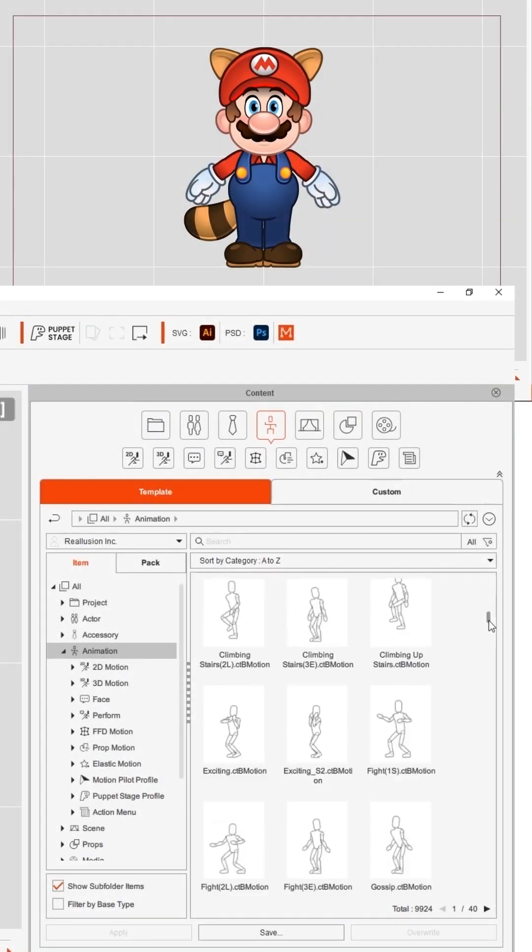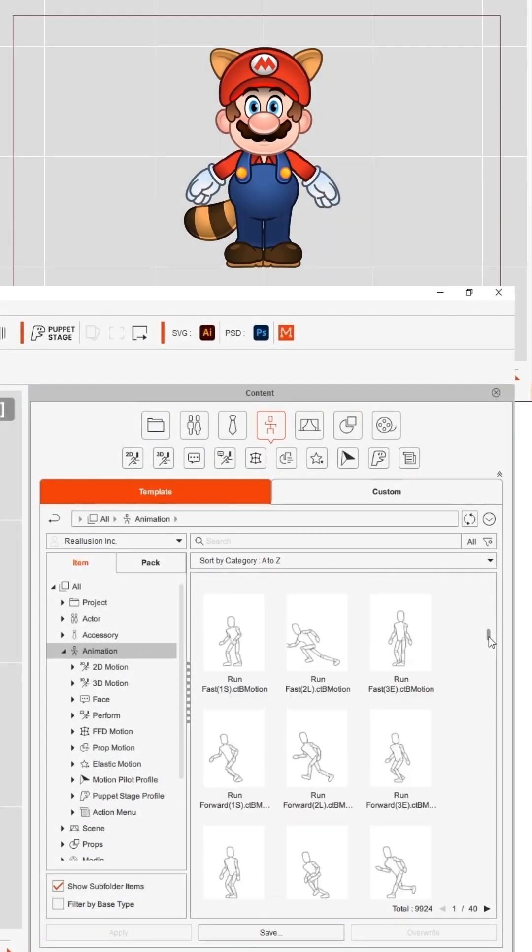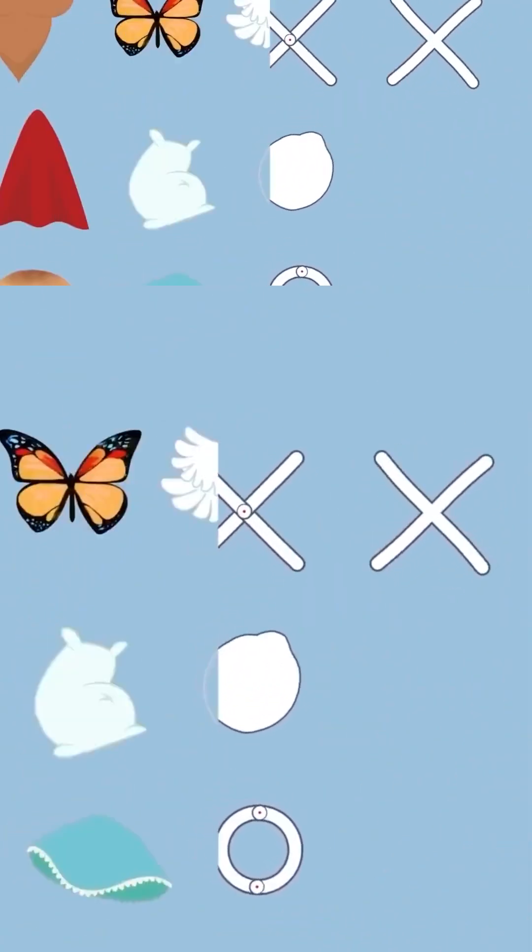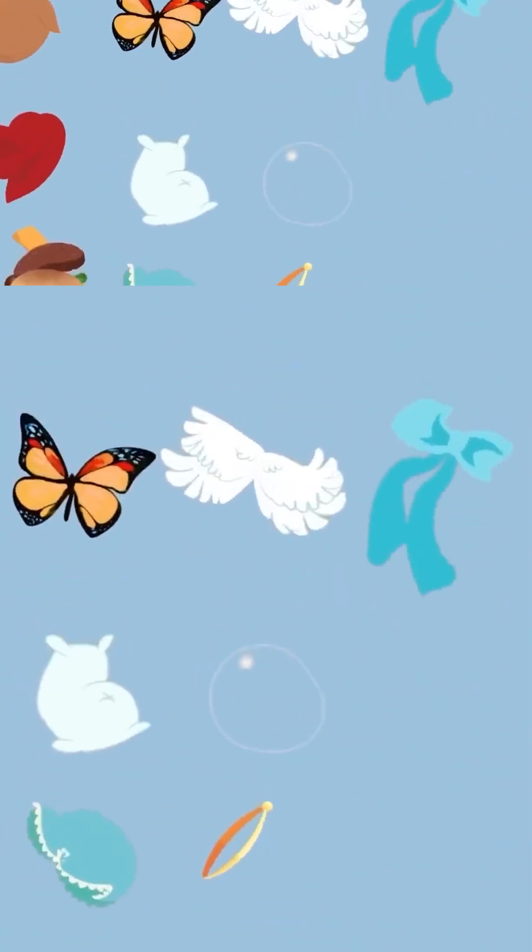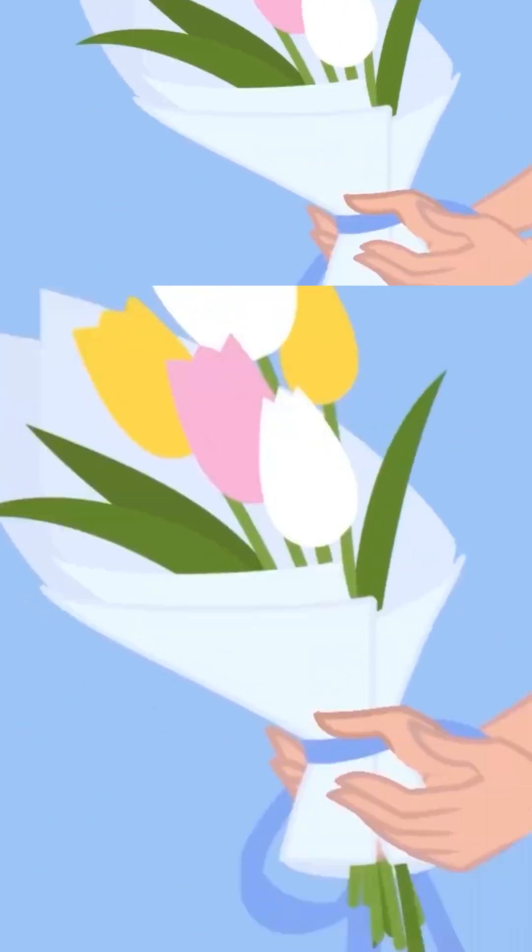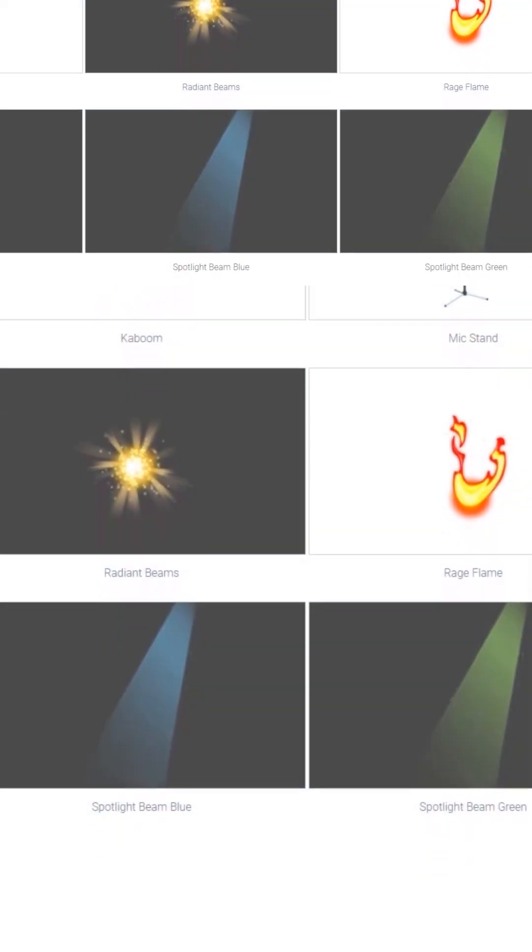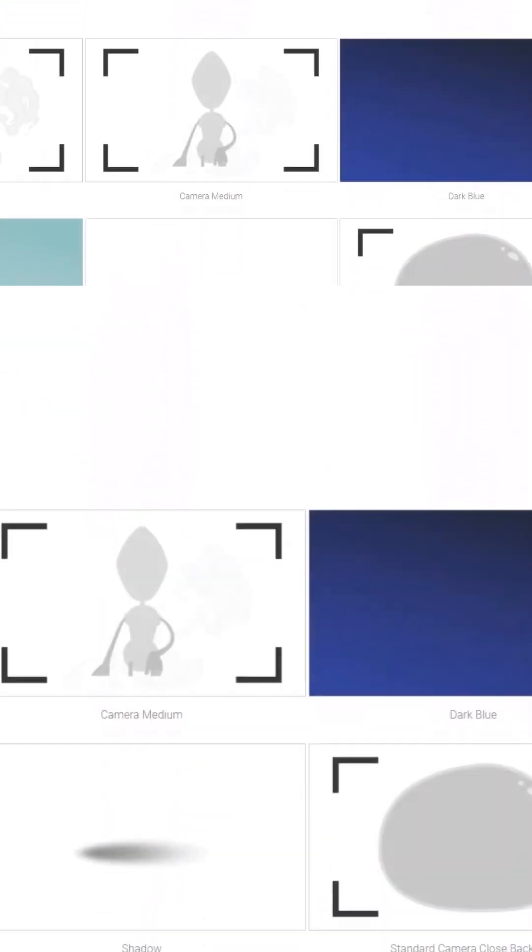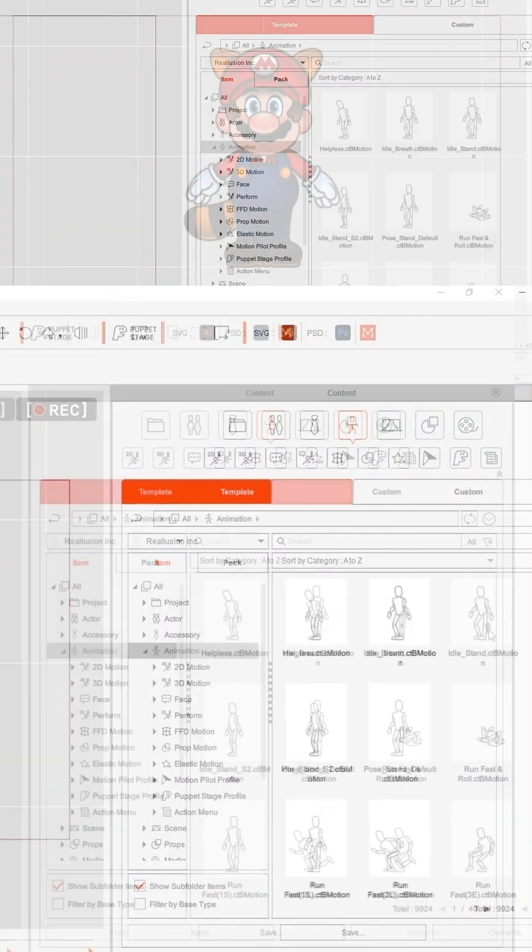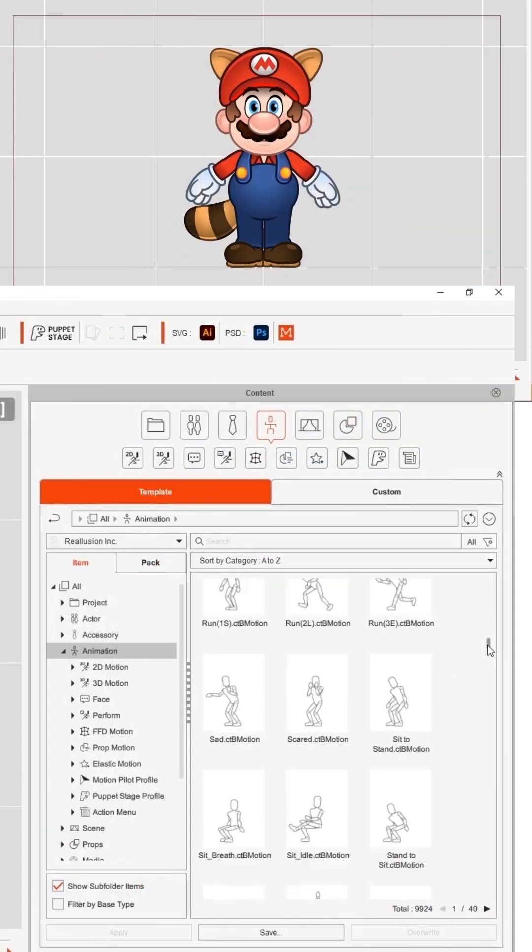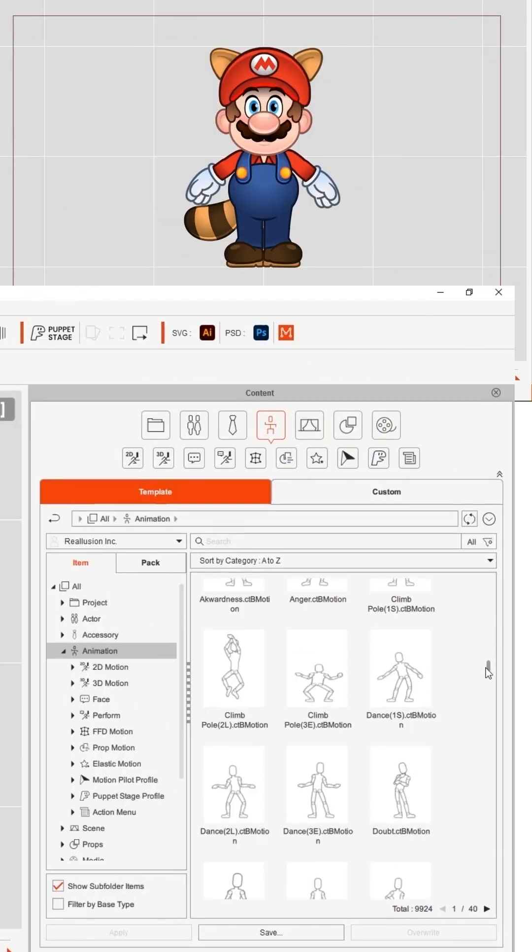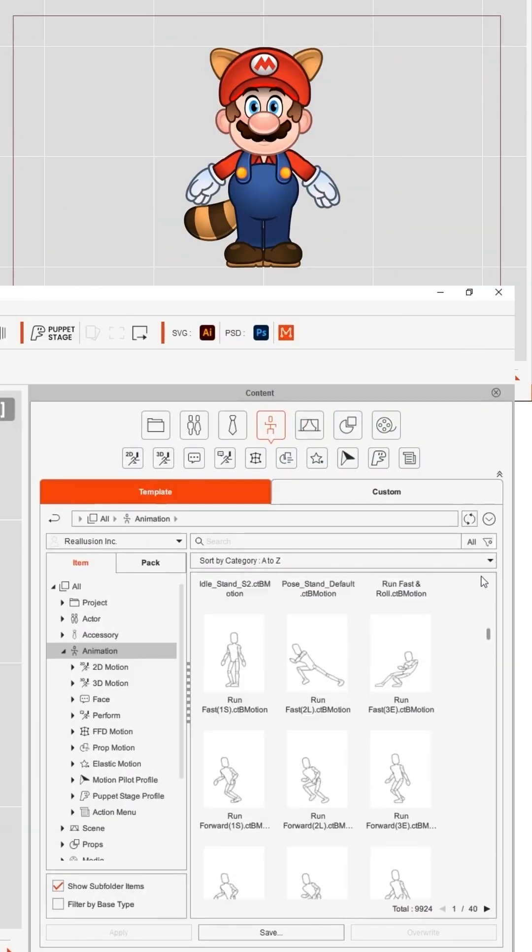Now Cartoon Animator 5 has an immense library of assets that you can use which means more dynamic puppets and quicker animation for content creators. So let's have a look at what's on offer.